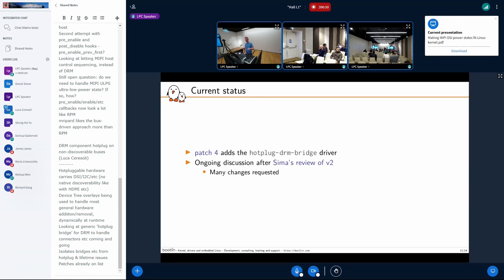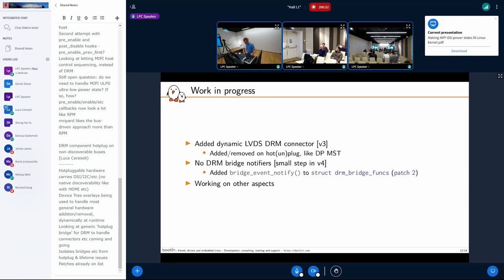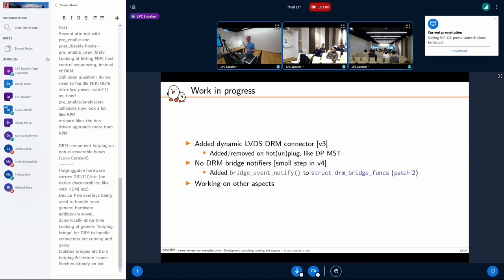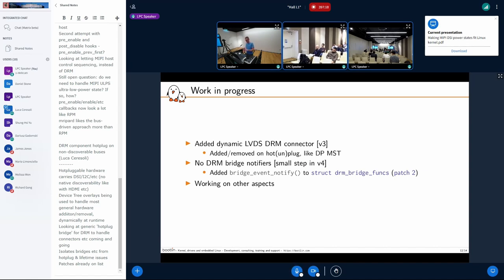After that feedback, in v3 I changed how the connector works — I added this LVDS connector which is added and removed dynamically based on connection and disconnection. It is inspired by DisplayPort Multi-Stream Transport (MST) as suggested by Sima, and I think that was a very good improvement in how the feature is exposed to user space — more realistically matching user space expectations.